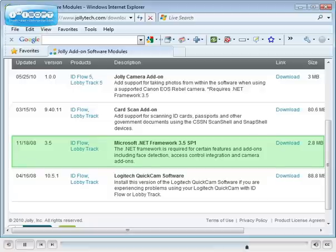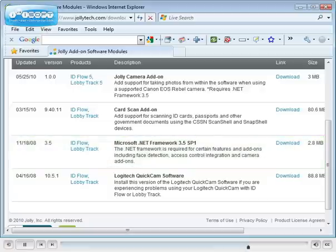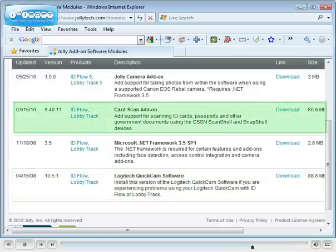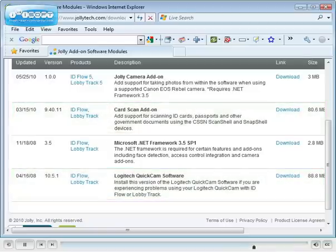This tool requires .NET and is only available for some additions. You may also find Logitech drivers here as well as the module for supporting driver's license and passport scanning.